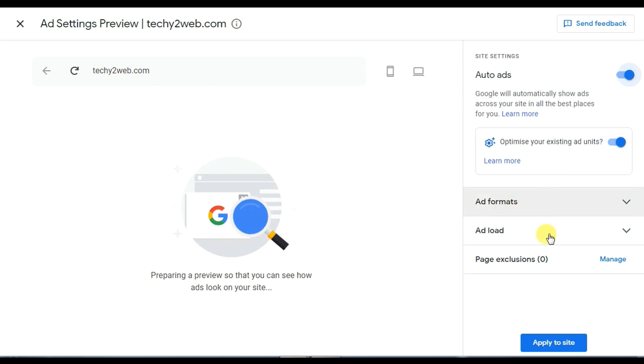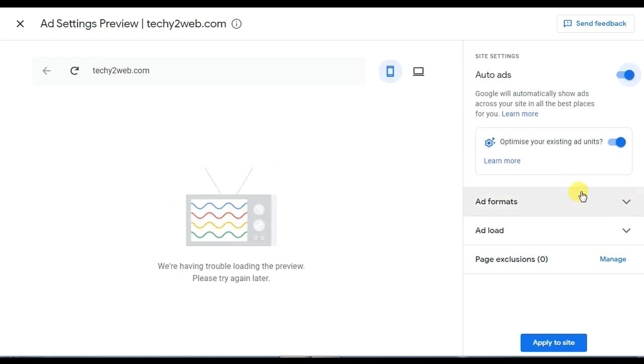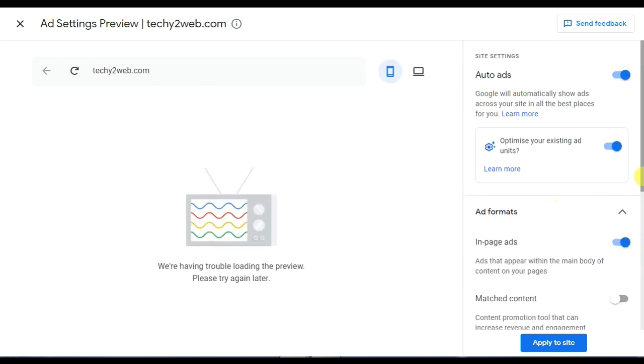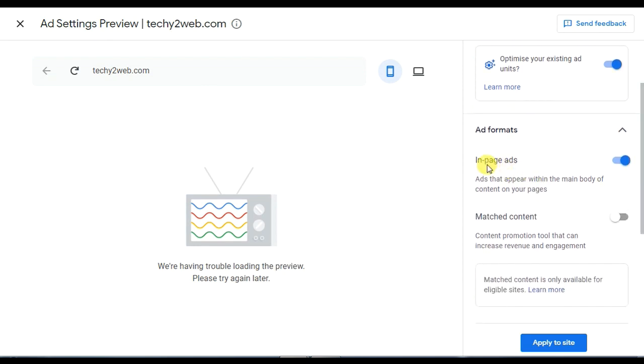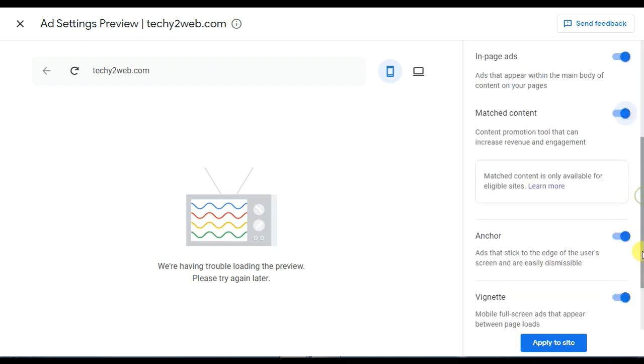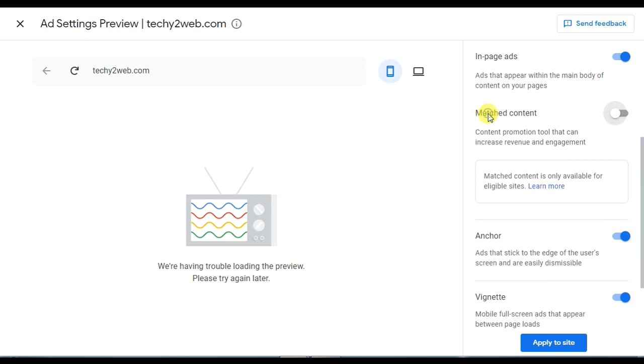Click on the add format, add load, page exclusion. Click on the in-page ads, click on the matched content ads. If you are going to use the page view or change the content, you will confirm that.